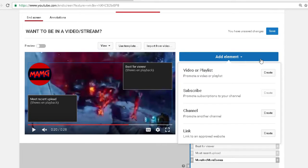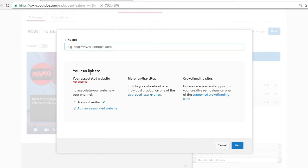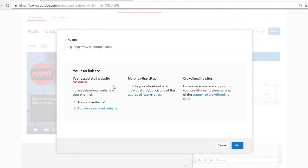And then the final thing is your link to like your merchandise and crowdfunding sites as it says.